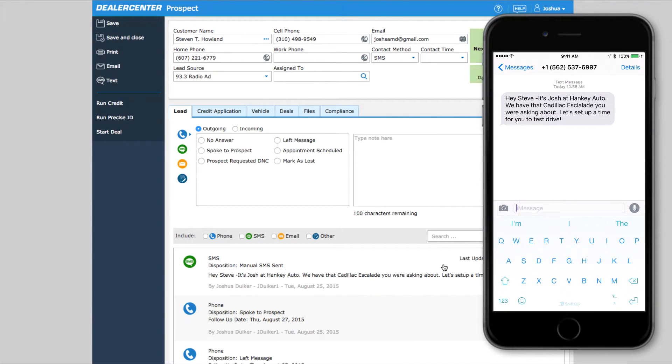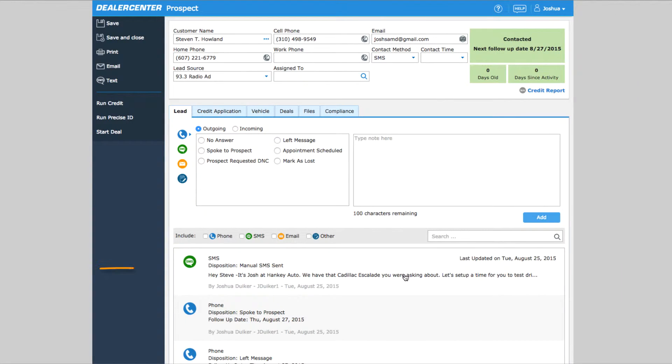And, of course, your sent SMS text will be displayed in the customer's activity history and you can double click on it to see more details.